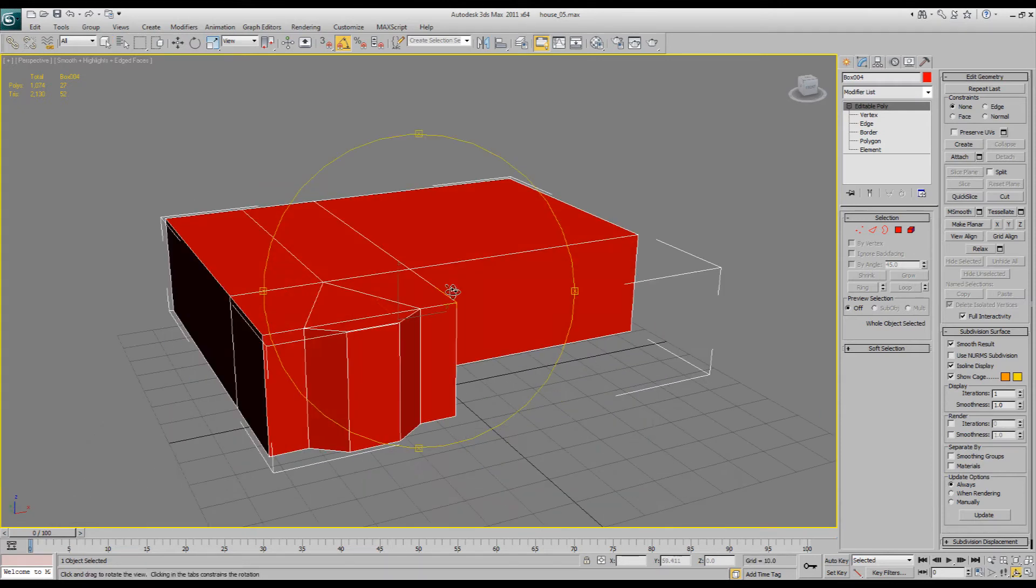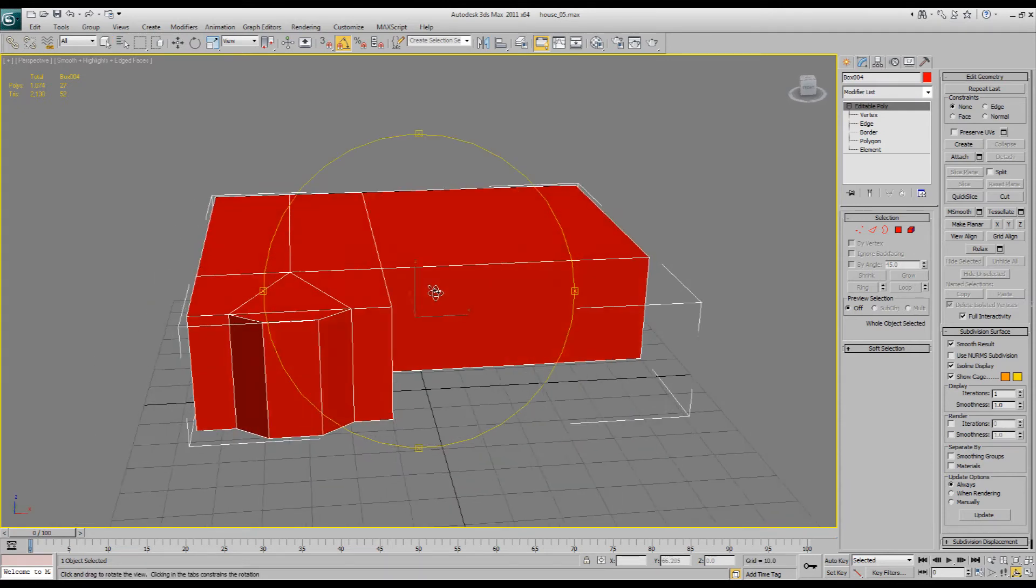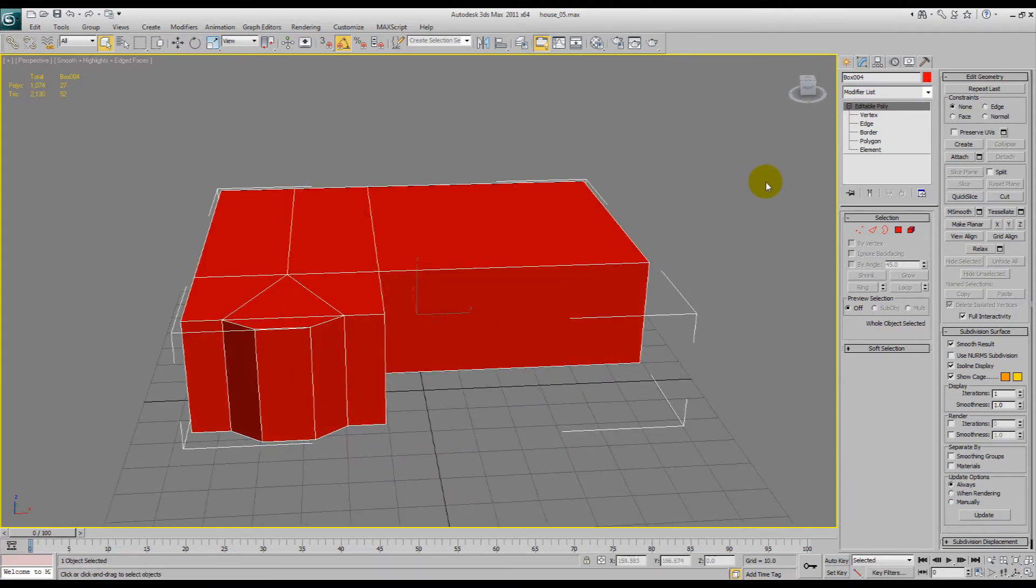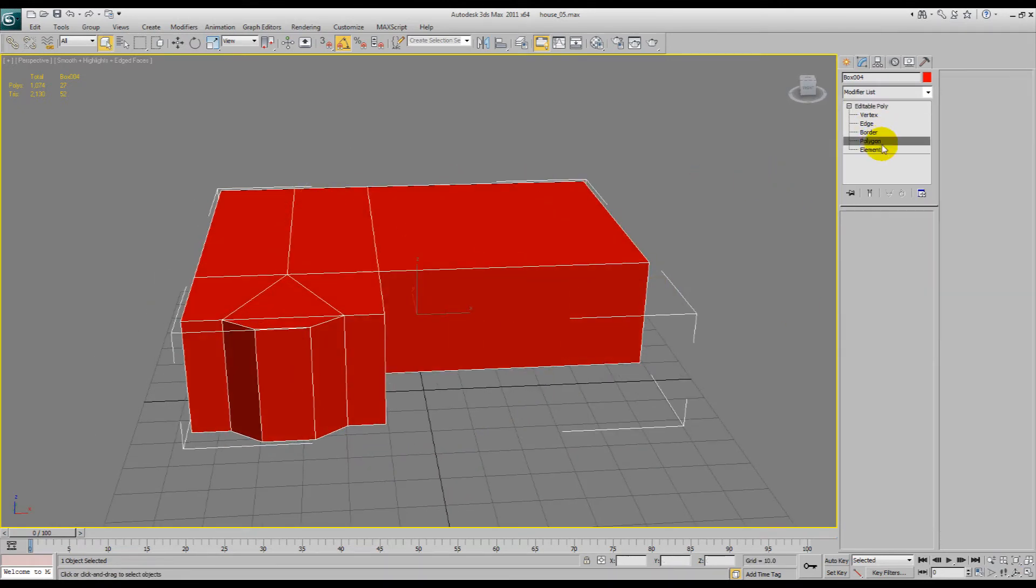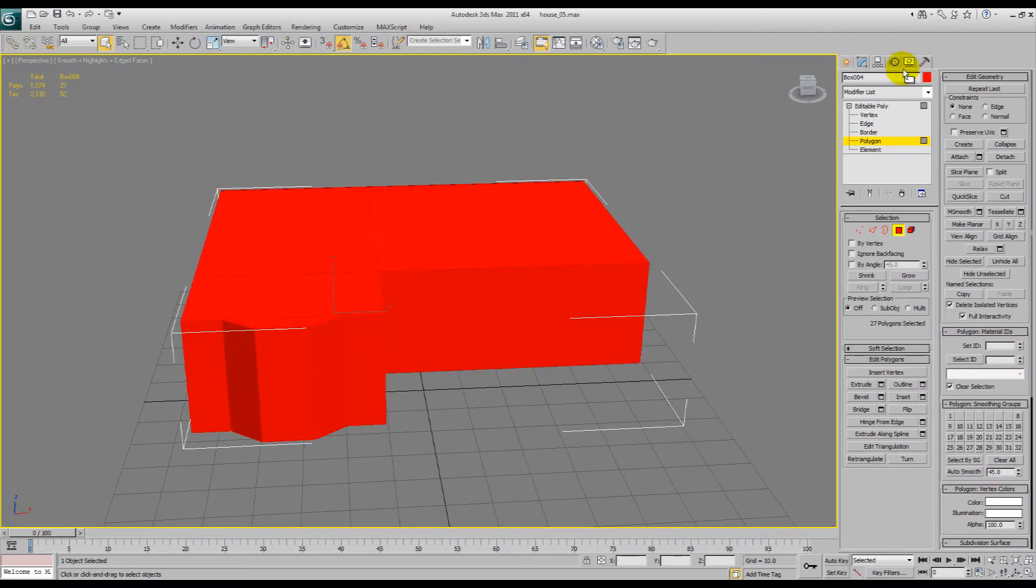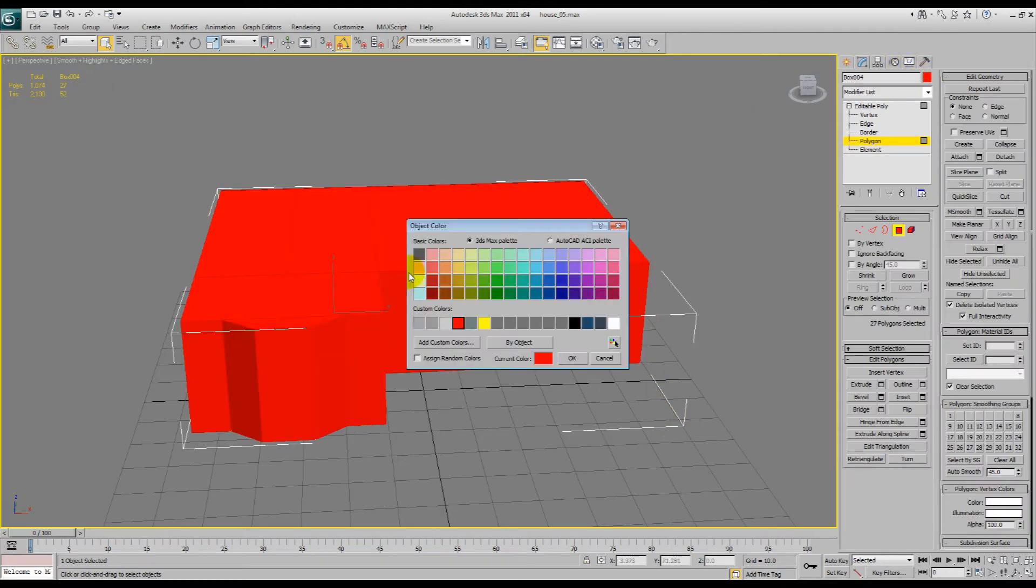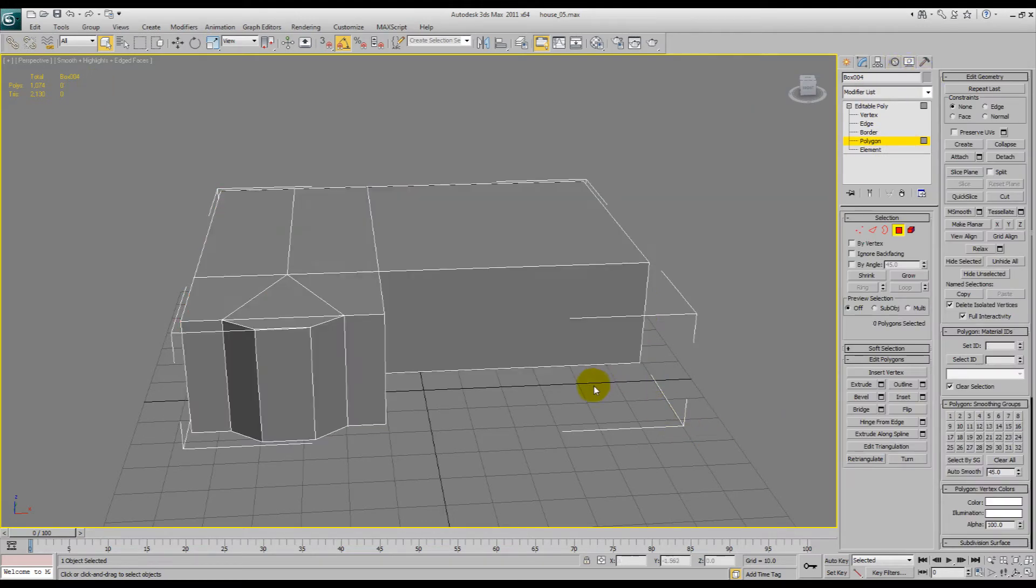We'll hide unselected, so this is what we've got. Pretty much what we're going to do is, holding on, we'll select all. In fact, because it's red we can't tell, so we'll put that back to grey.